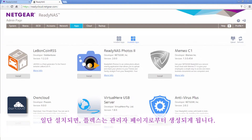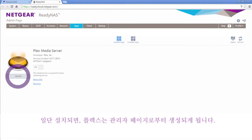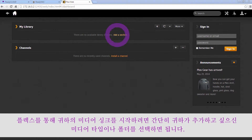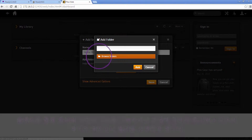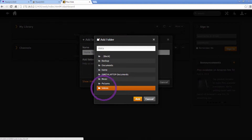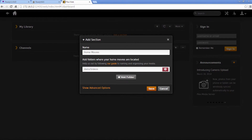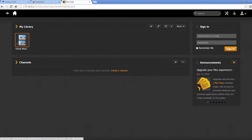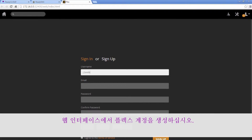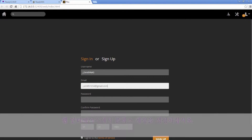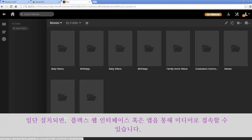Once installed, Plex can be launched from the admin page. Simply select the media type and folders you would like to add to begin syncing your media with Plex. To make your media available on other devices and from outside the network, create a Plex account in the web interface. Once set up, you can access your media using the Plex web interface or app.